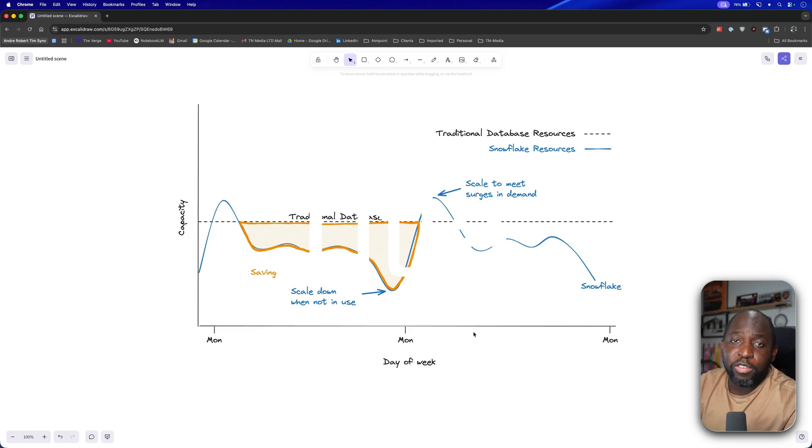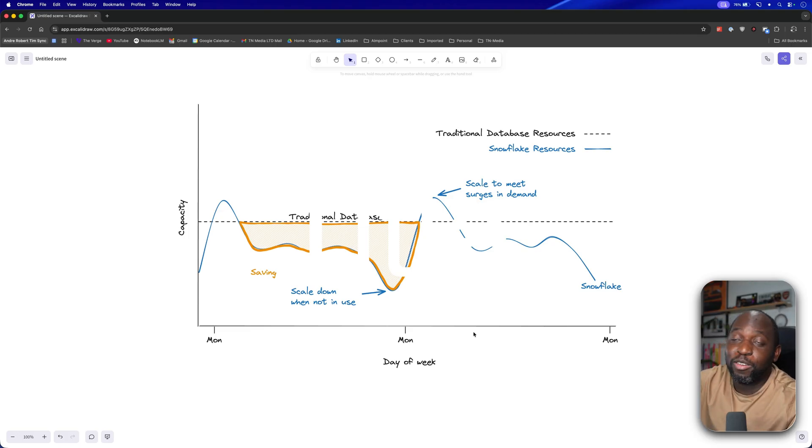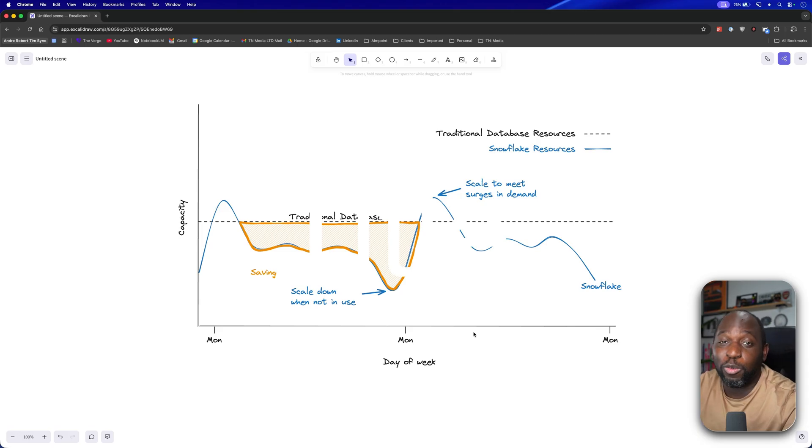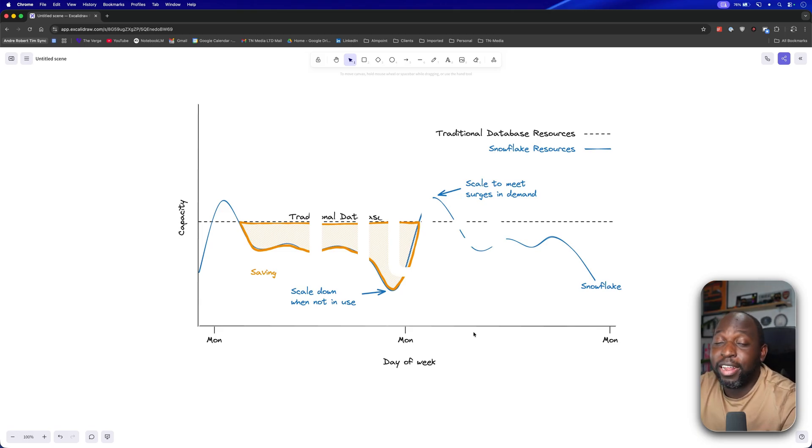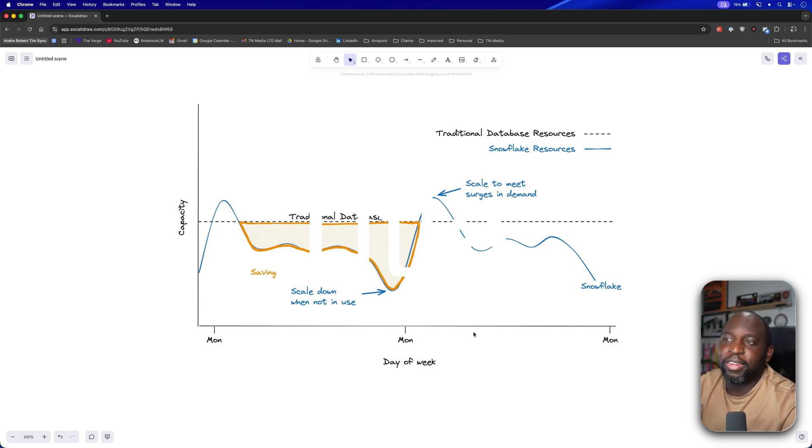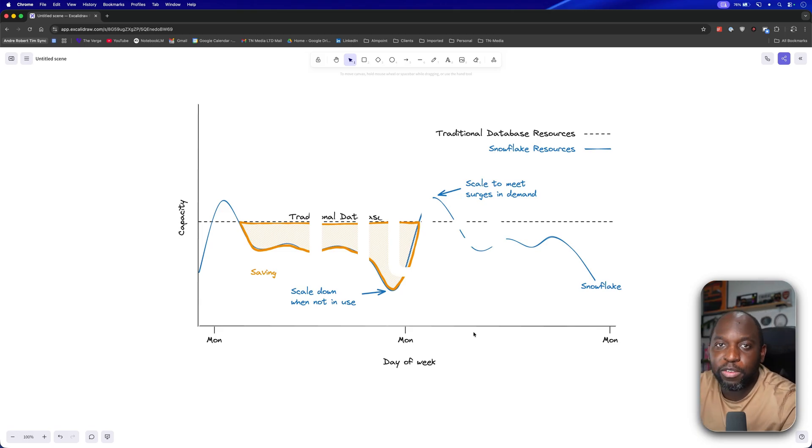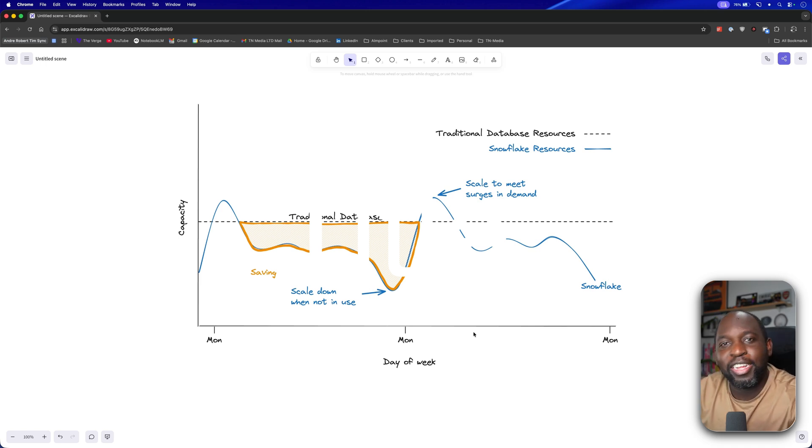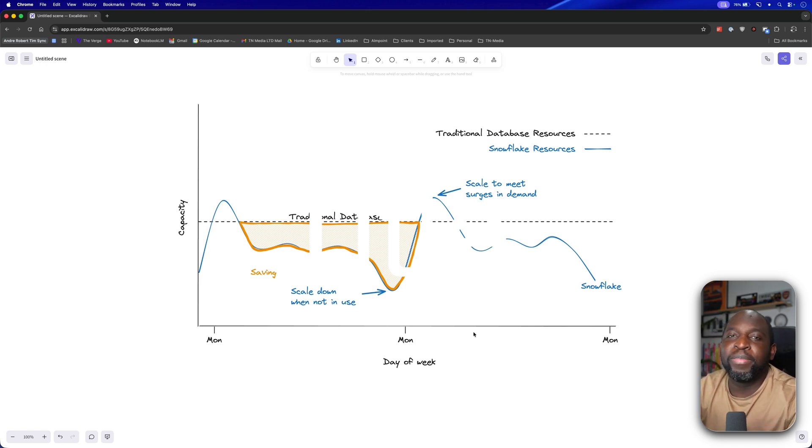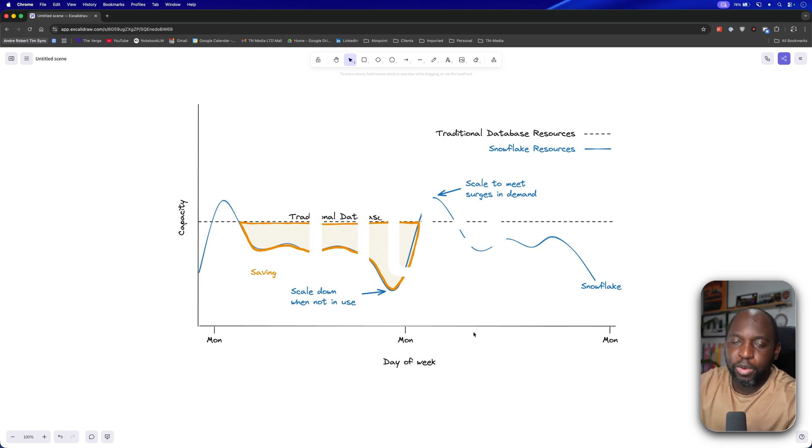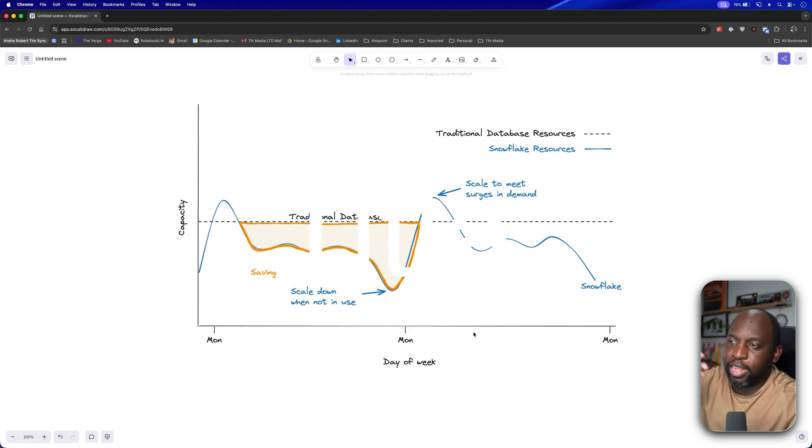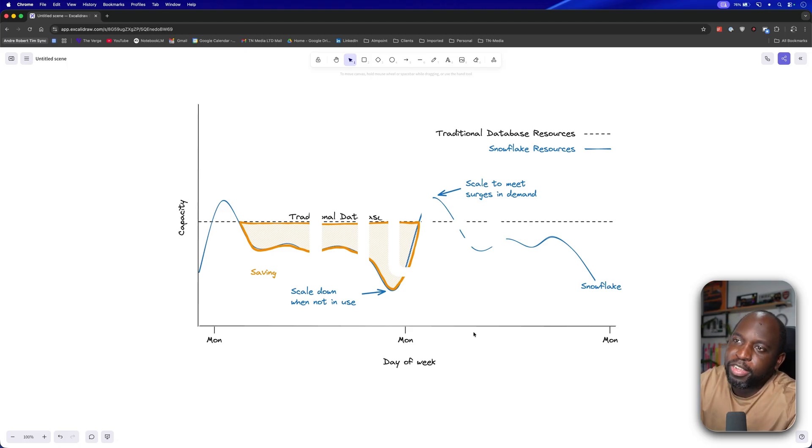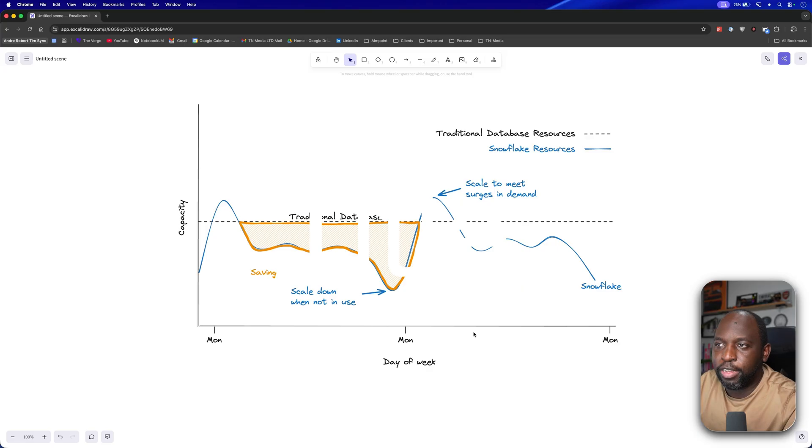And what I use that for is the demo data sets to do all the stuff that I do. And I actually use it to store my YouTube data. So it's actually quite a nice thing. Now, the great thing about it is that I mostly just pay for storage because I rarely use the data. And when I do need to use the data, it spins up a warehouse. That's what I get charged for. I get a small warehouse and then it runs a query.